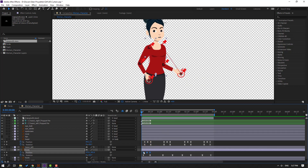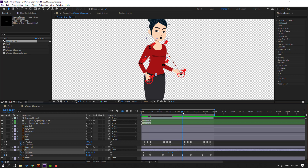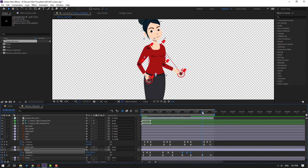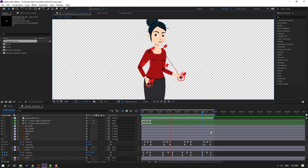Select the three keyframes, Ctrl+C. Go to here, Ctrl+V, hold Alt, move right. Go to here, Ctrl+V, hold Alt, move right. Finally go to here, Ctrl+V, hold Alt, move right.